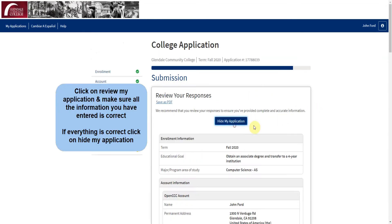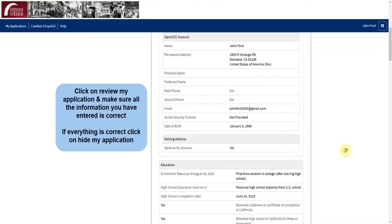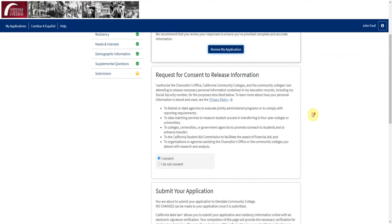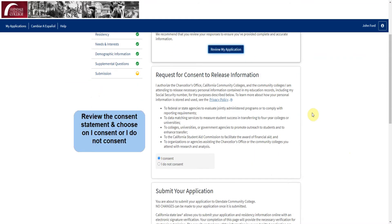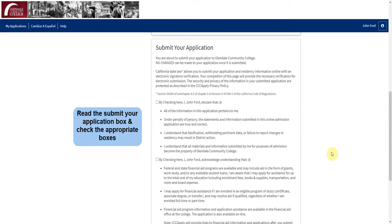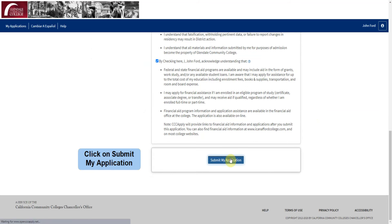Click on Review My Application and make sure all the information you have entered is correct. If everything is correct, click on Hide My Application. Review the consent statement and click on I Consent or I Do Not Consent. Next, read the Submit Your Application box and check the appropriate boxes, then click on Submit My Application.